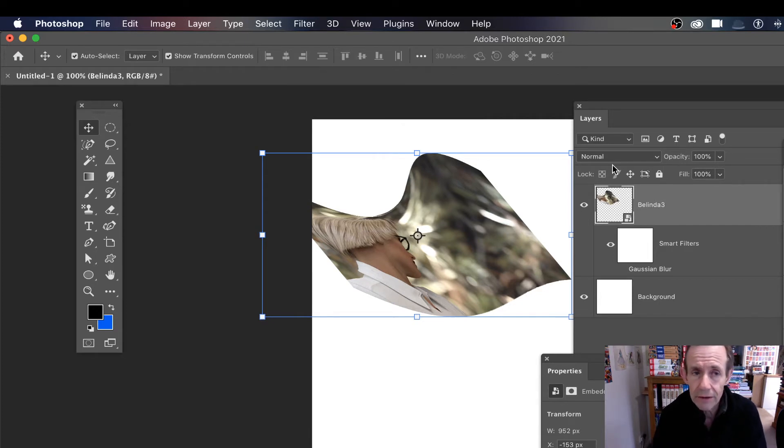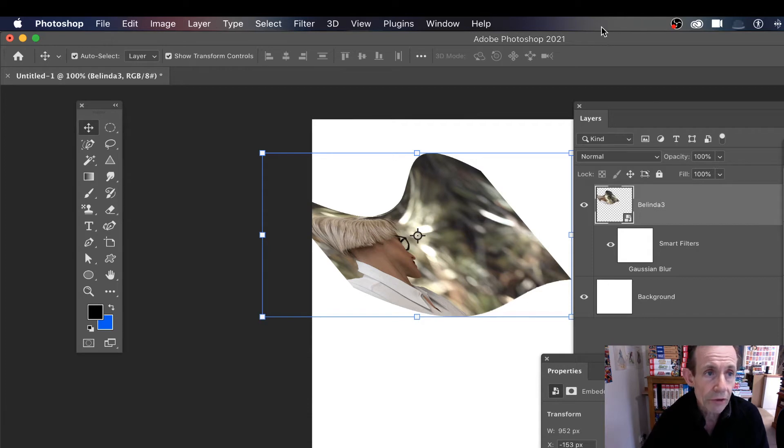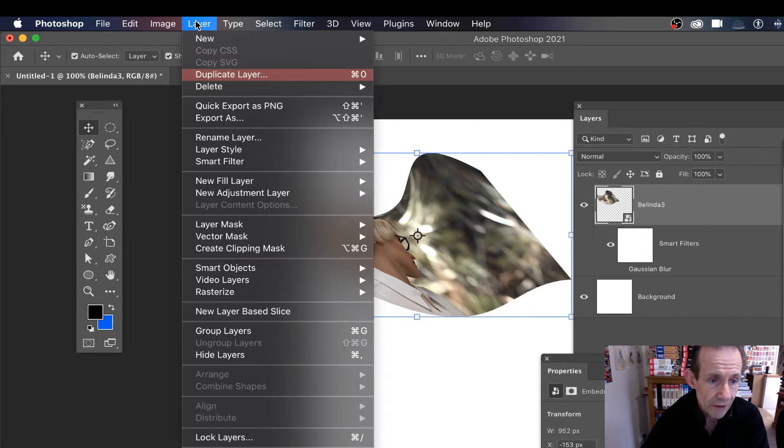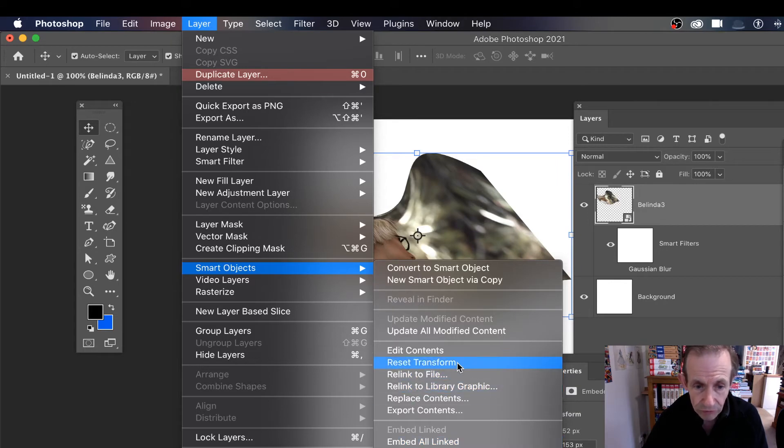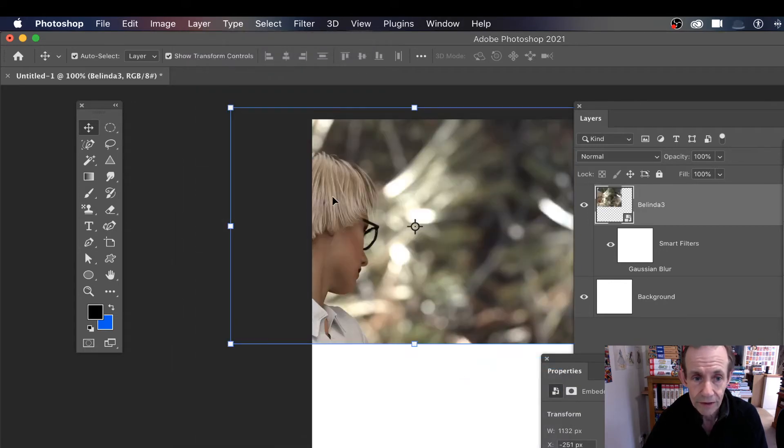Well, you can do that now. What you can do is go to Layer, then go down to Smart Objects, and you can go down to Reset Transform. So it's reset now.